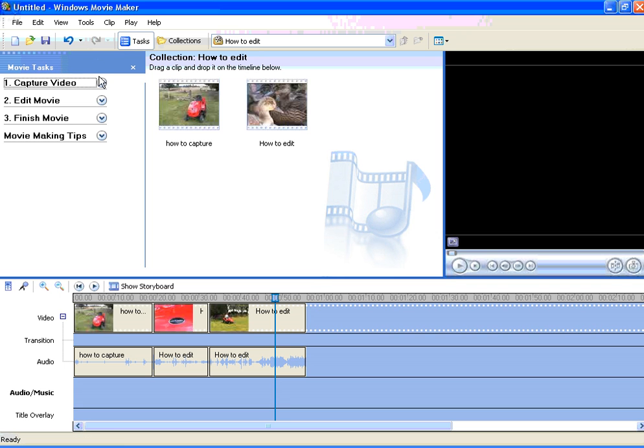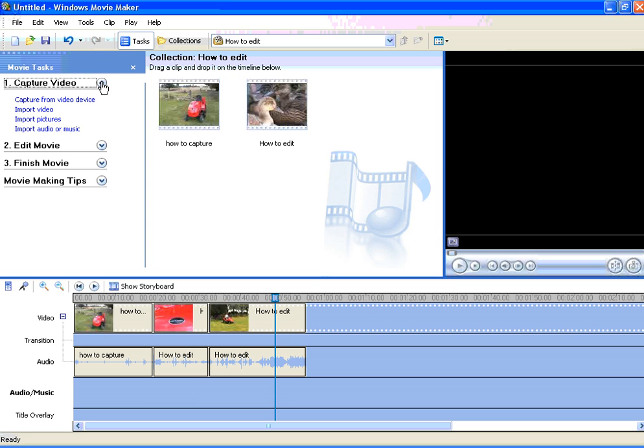Then, on the down arrow next to number one, Capture Video. From here, click on Import Audio or Music.